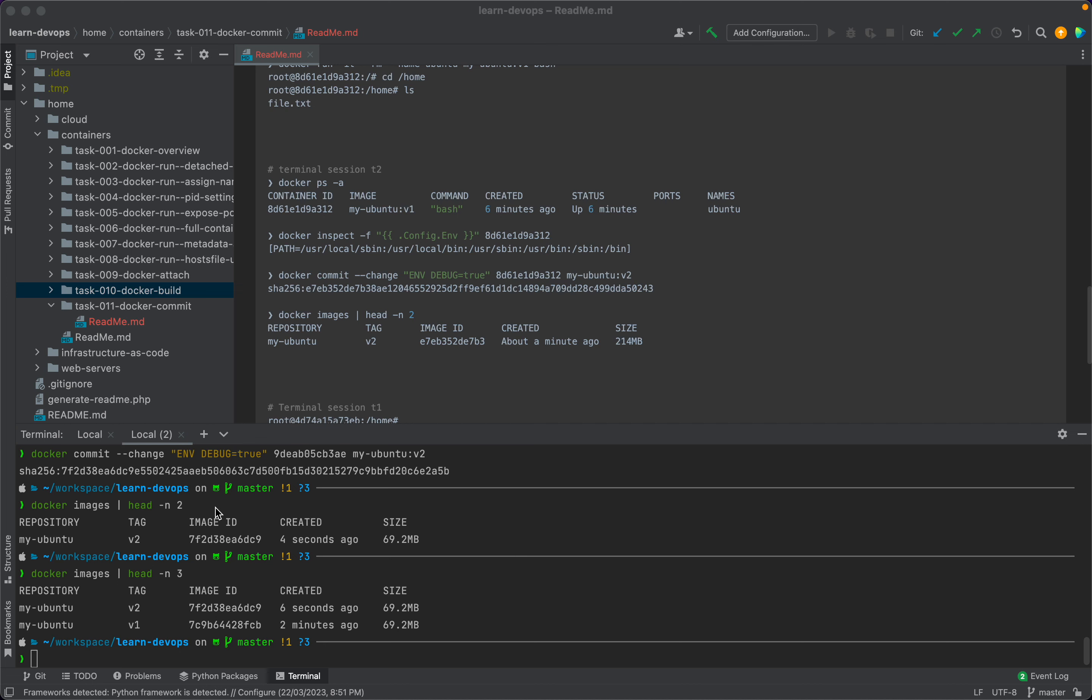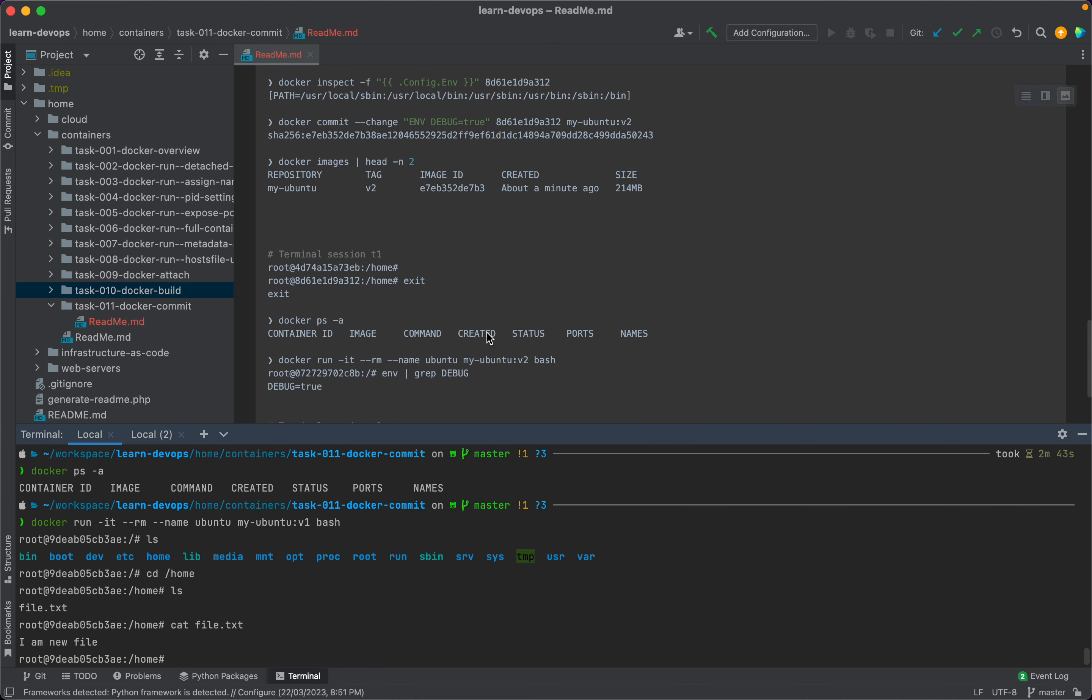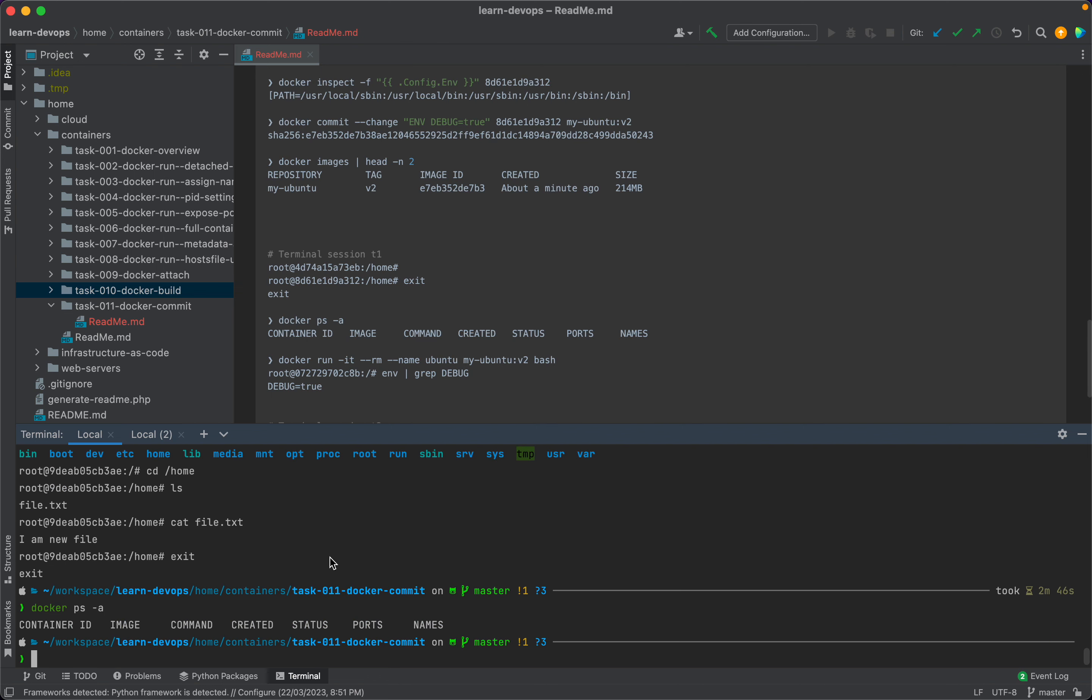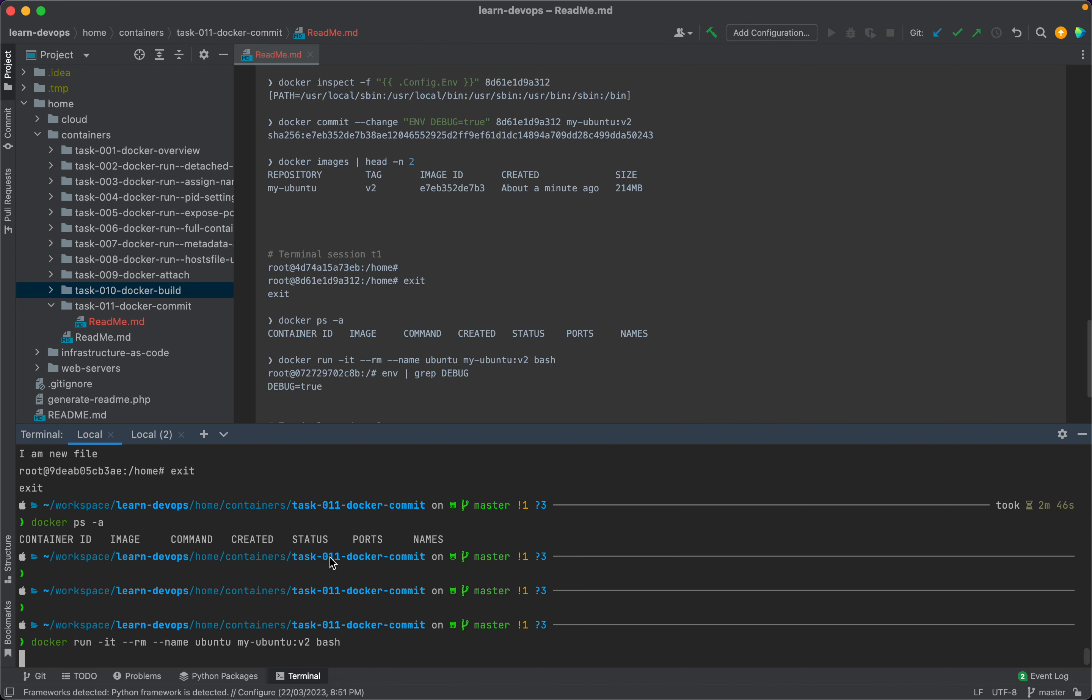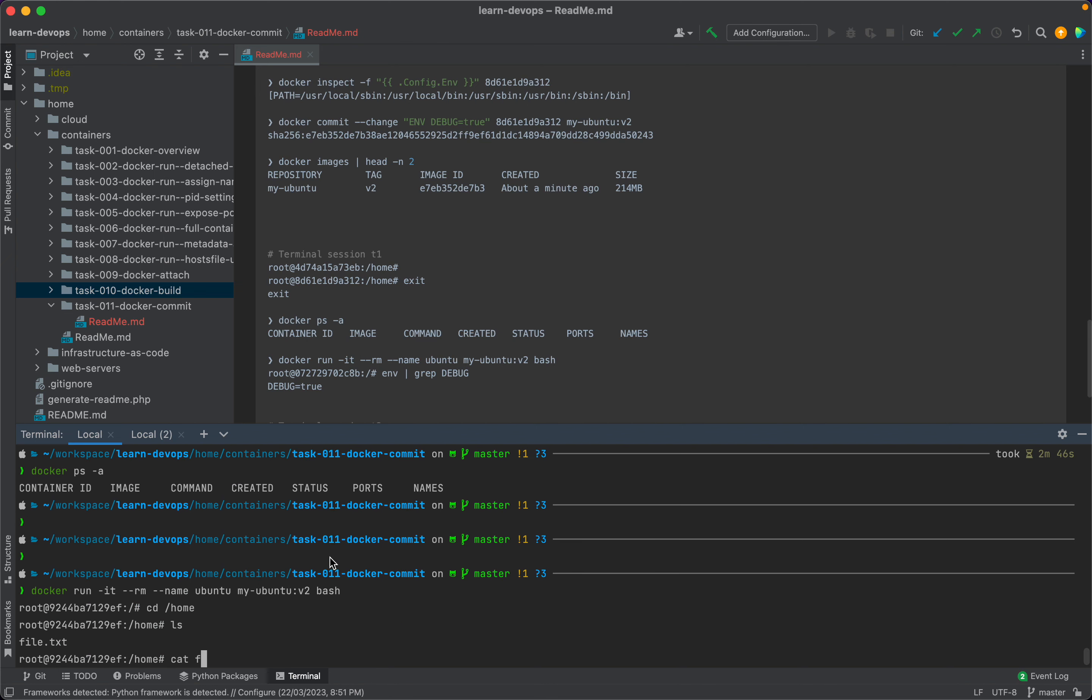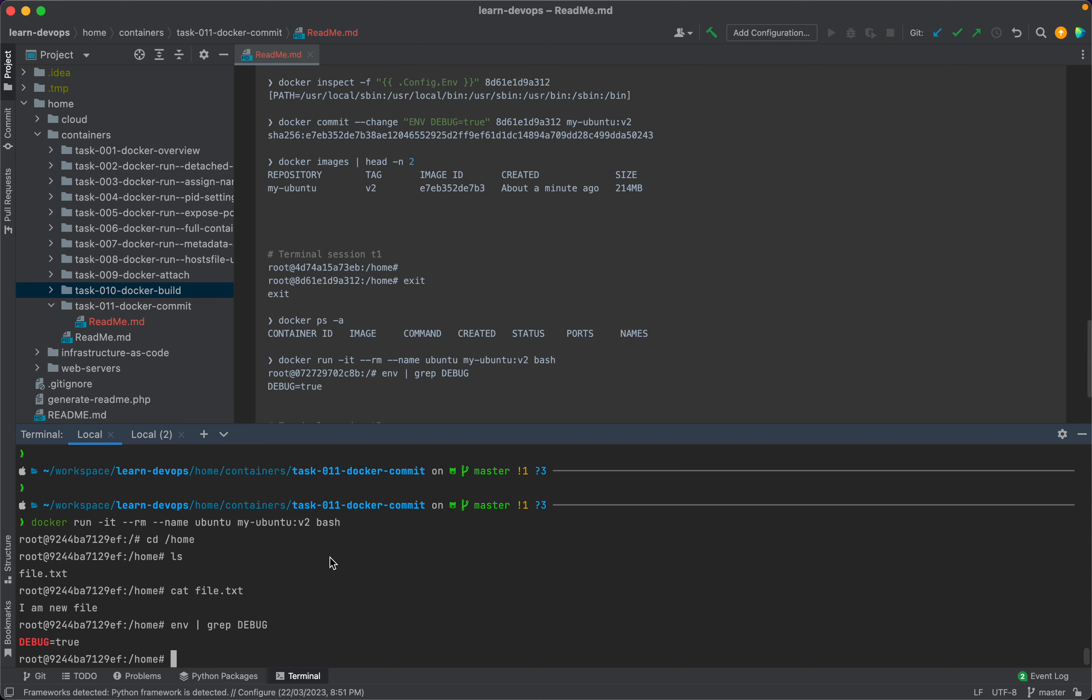Let's move back to terminal session T1 and exit from this container. If we run docker ps -a, we should no longer see any containers running. Now let's exec into Ubuntu container again, but this time we will use version v2. If we go to /home, we should still see the file.txt, but along with this we should be able to see the ENV that we created, which is DEBUG.